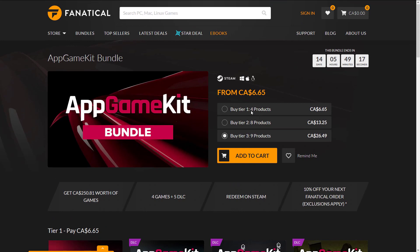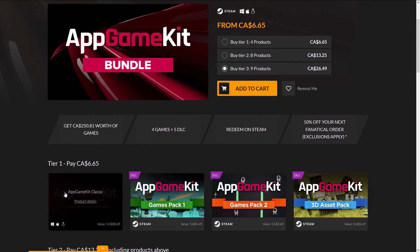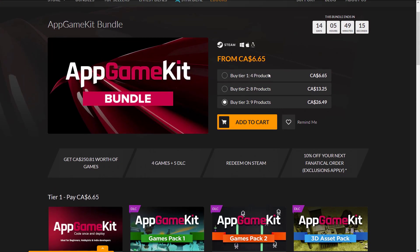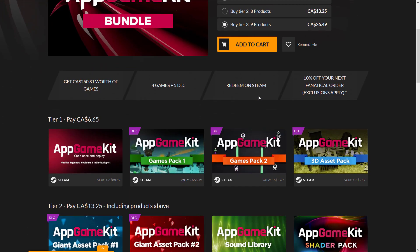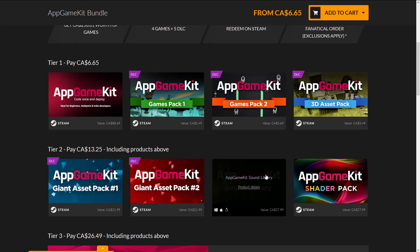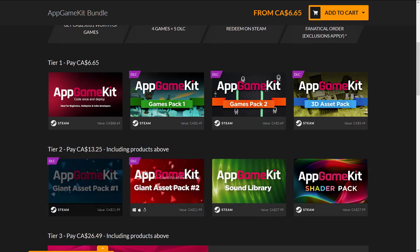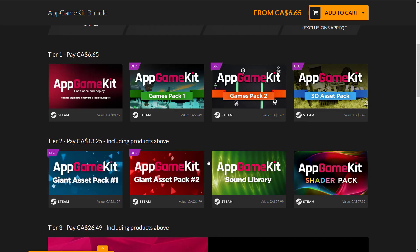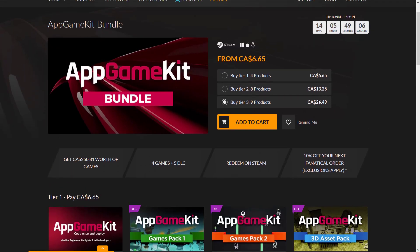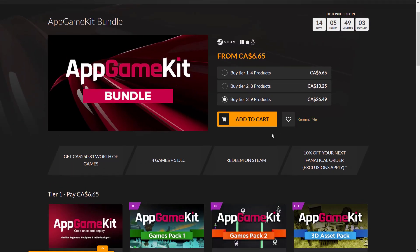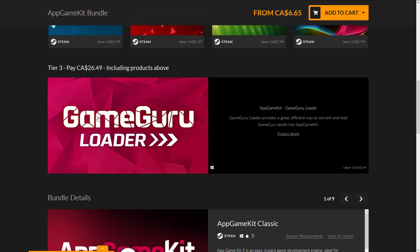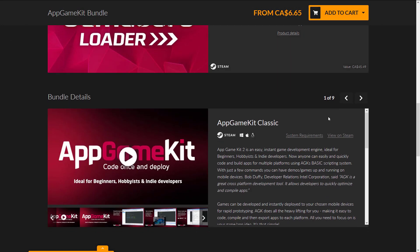To recap: at the first tier, you get App Game Kit itself and then three DLC packs. At the second tier, you get the App Game Kit Sound Library, App Game Kit Shader Pack, and two other DLC packs. Then at the final tier, for probably $22 US, you're going to get the App Game Kit GameGuru Loader.